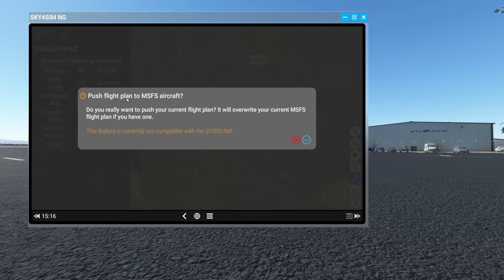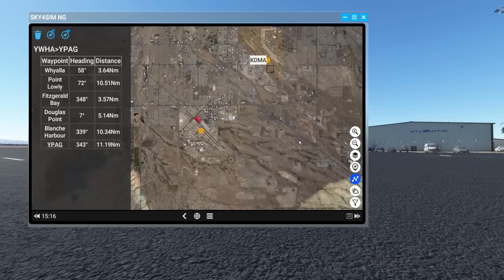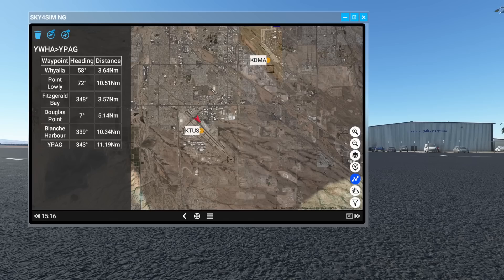There's 'Push flight to Microsoft aircraft' — it asks if you really want to push your flight plan, warning it will overwrite your current MSFS flight plan. This feature is not compatible with the G1000 NXI — something I wanted to mention. You have the ability to take a flight plan created here and push it directly into the avionics suite — the G3000 would likely work, as would the legacy G1000. G1000 NXI integration will be added later.